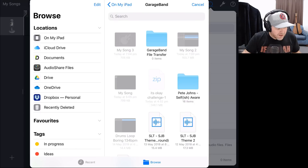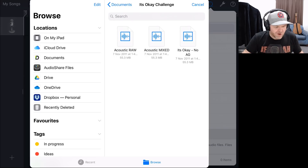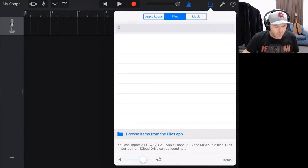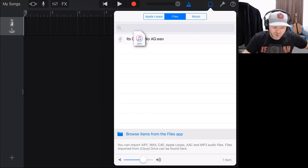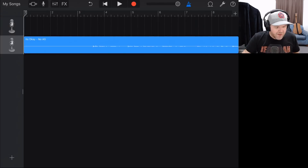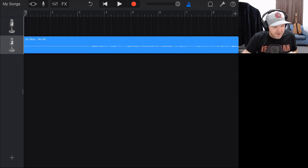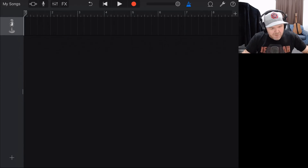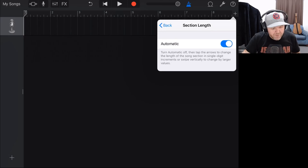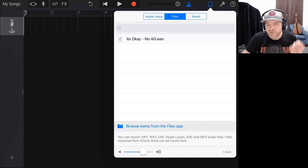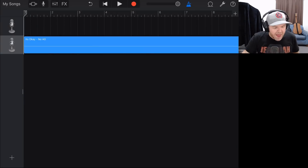To bring these in, at the bottom we've got 'Browse Items from the Files App.' Tap that big blue button and navigate over to Documents. If you don't have Documents as part of your locations, tap Edit and you'll be able to add it in. We're going to tap on Documents and here it is — the It's OK Challenge. We'll tap on that folder and here are our WAV files. Let's bring in the track without the acoustic guitar first. Tap and hold and drag it onto a blank track — but wait, we've got a problem. GarageBand by default only has eight bars. We need to tap the plus button on the right, tap Section A, and make it automatic. Now we can go back and drag the file onto the track properly.